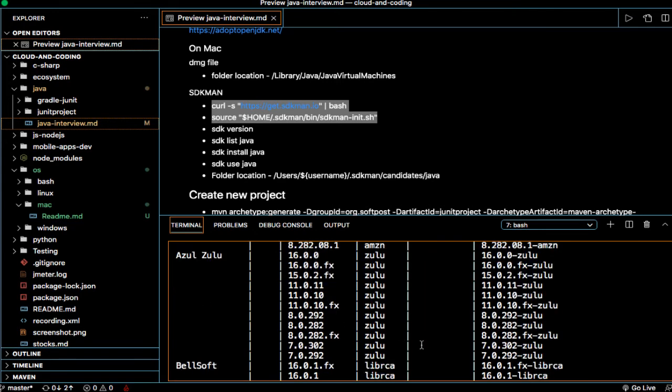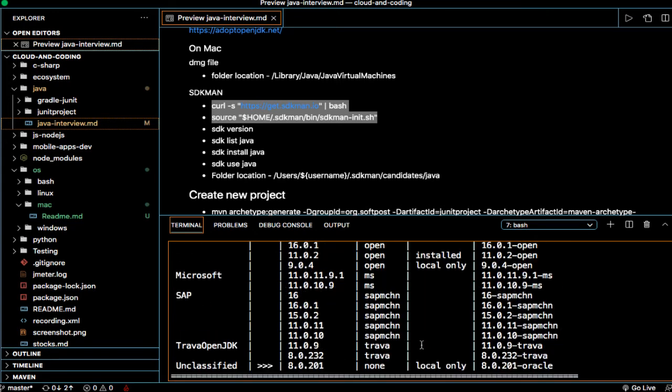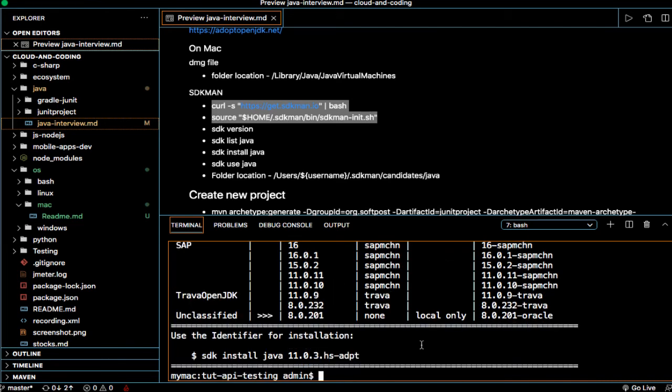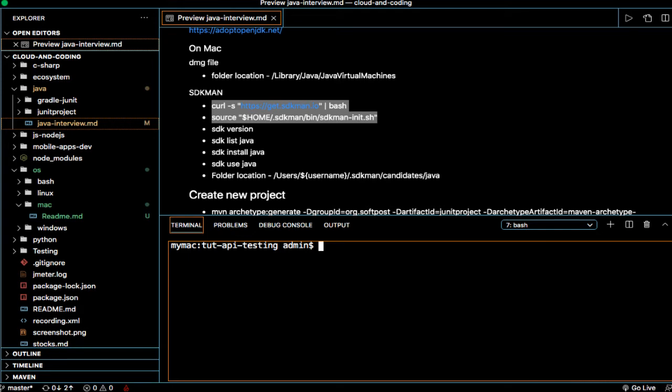If you want to use the latest 16, then you will have to select this one. You can see the status is installed, that means that particular JDK is installed. If you want to install it, you can use SDK install Java.